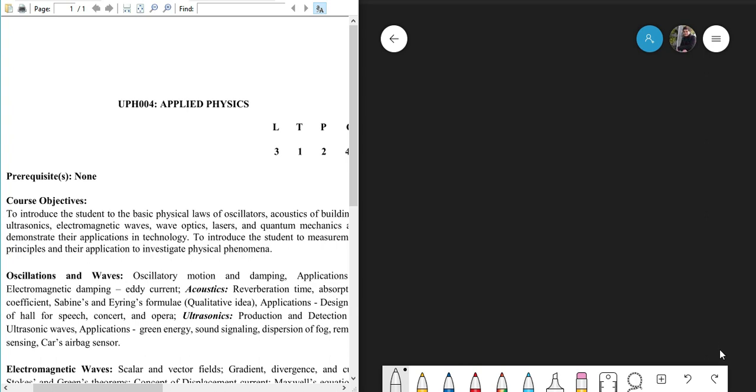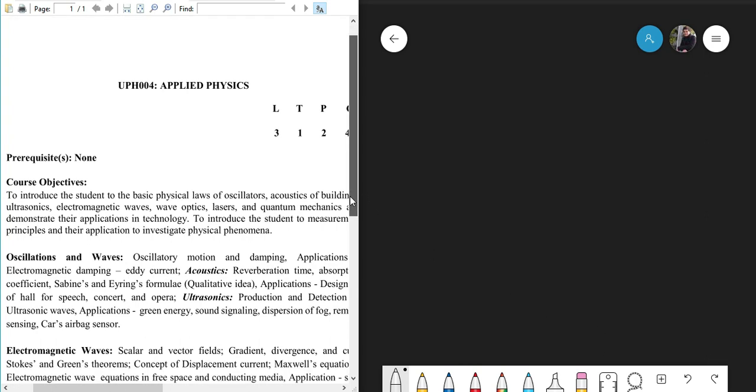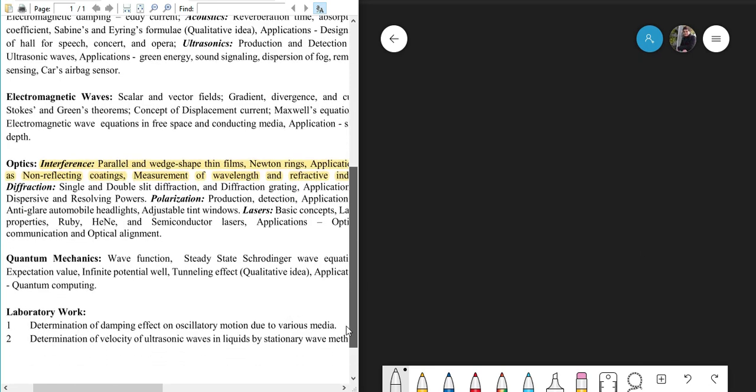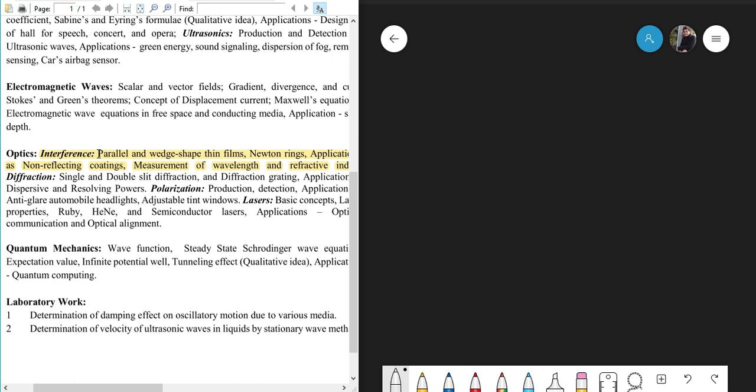Welcome to the video lecture of UPH004 Applied Physics course. This is the second lecture of this series. Here we are going to discuss interference related to parallel and wedge-shaped thin films. In this part of the lecture we will discuss a very important principle called Stokes principle, or sometimes Stokes law or Stokes relationships, which is very important to understand the formation of interference patterns in parallel thin films or wedge-shaped thin films.